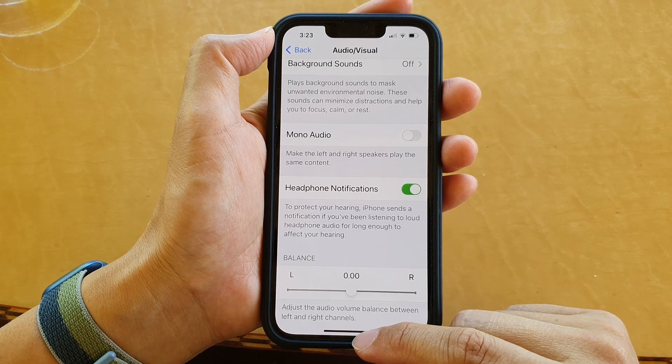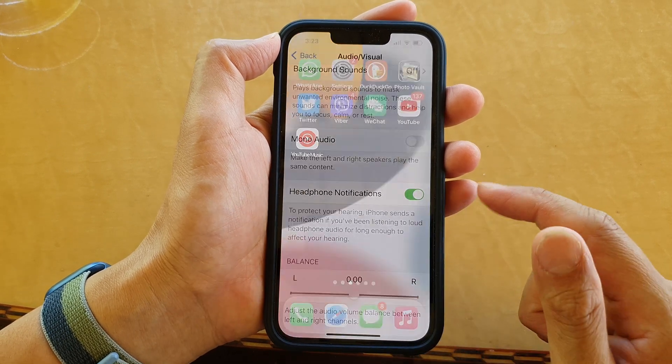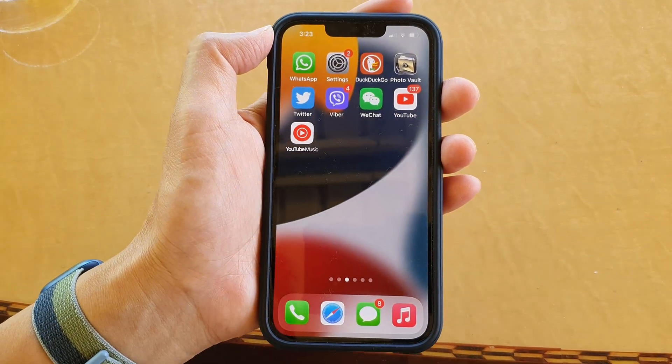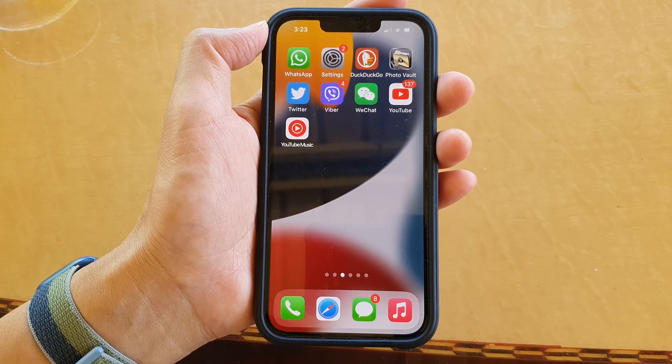And that's it. You can swipe up to go back to your home screen. Thank you for watching this video — please subscribe to my channel for more videos.